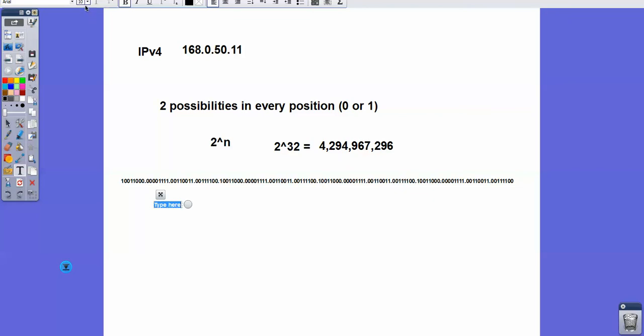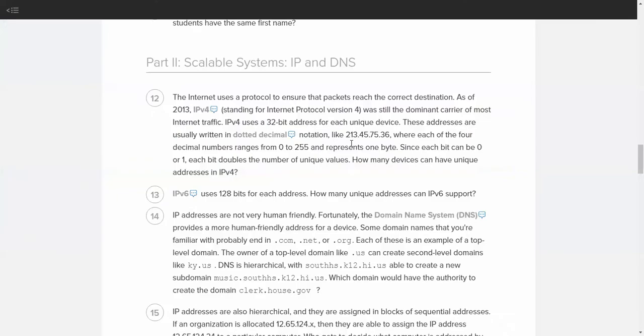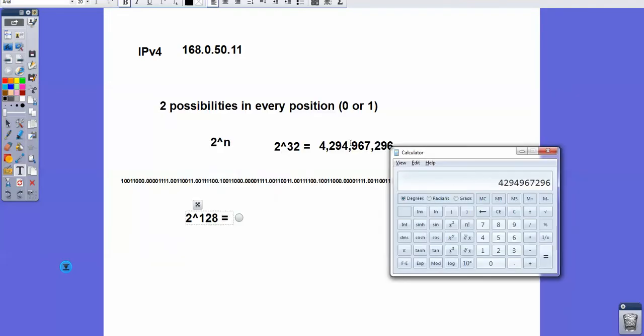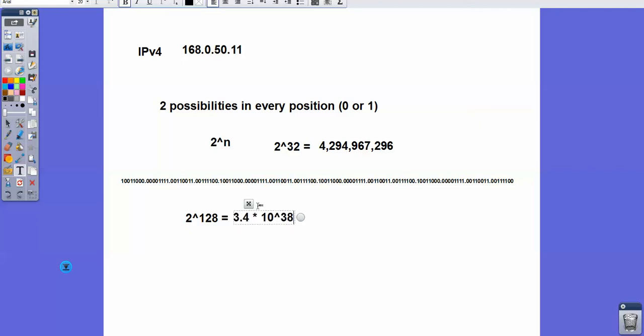That doesn't necessarily mean that there are four times as many possibilities. Because, again, with combinatorics, every time you add a spot, you actually double the amount. So if I were to try to put this into the calculator, I most certainly would get something in scientific notation. So if I do 2 to the 128, I get 3.4 times 10 to the 38. So IPv6, that means that we could theoretically have 3.4 times 10 to the 38 possible devices connected to the internet and each having their own address.